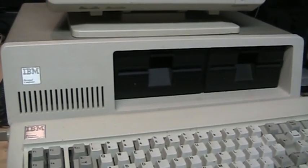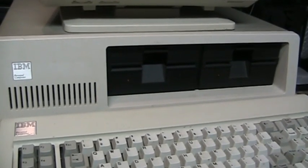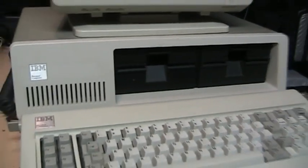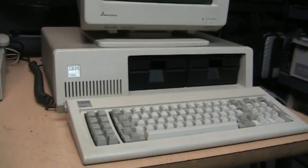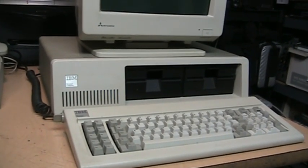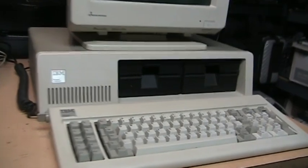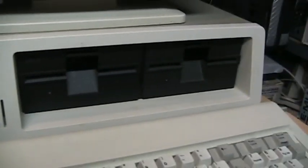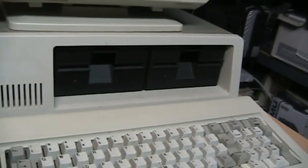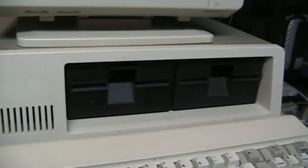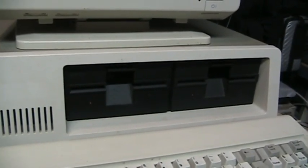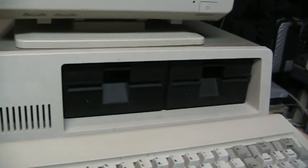This one is equipped with 256k total memory using an expansion card, a monochrome text display and printer port adapter, and two double-sided floppy drives. The very first PCs only had single-sided floppy drives but these are double-sided for maximum capacity of 360 kilobytes on each disk.